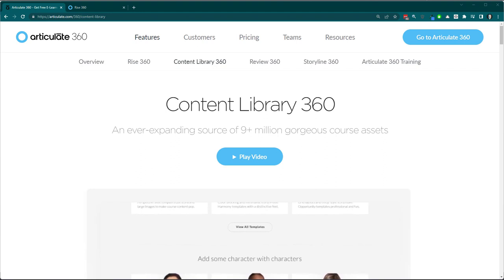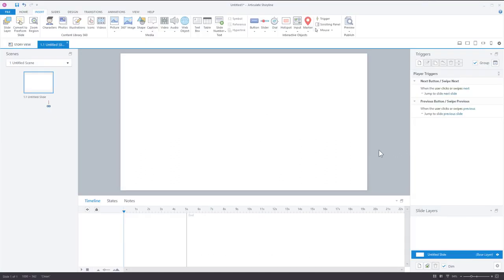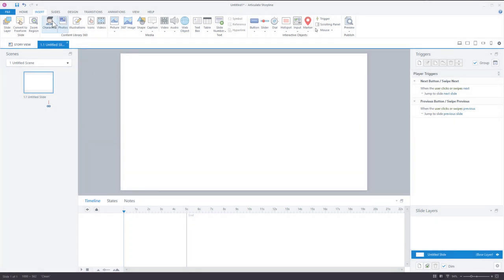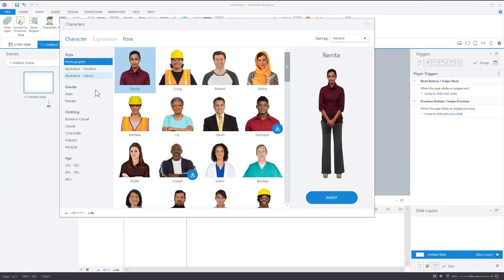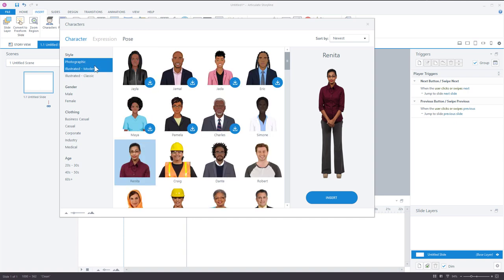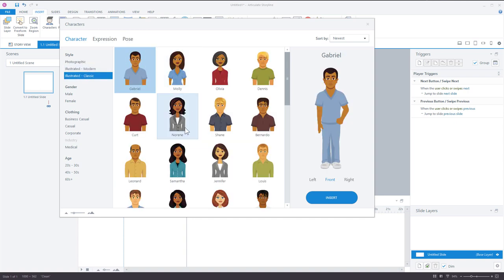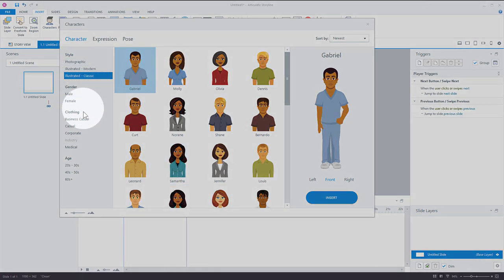First thing we'll look at is Storyline. When you're inside Storyline and go to the Insert tab, you can see there's a Content Library section. You can insert characters — there are photographic characters, illustrated characters, and classic illustrated characters. There are also all sorts of sorting options here.